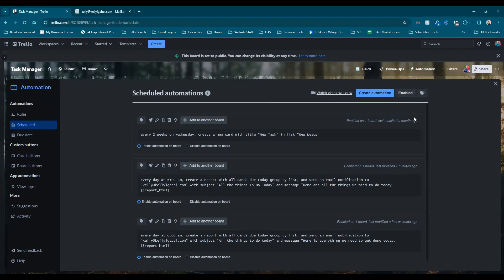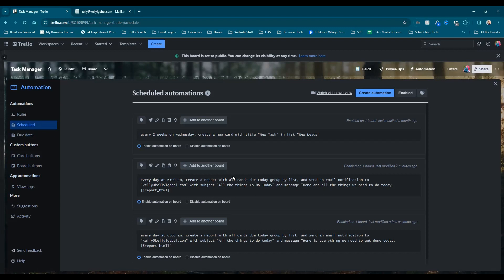So we're going to test this right now and something I had shown in a different video, which I will link above, but I'm going to show you again right now is how you can test a scheduled automation right now. So what we're going to do is we're going to go to the automation we just created. You can see there's already one here because I was testing this before I did it live. It's always good to test,